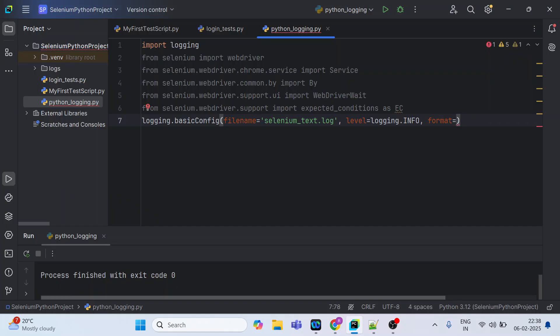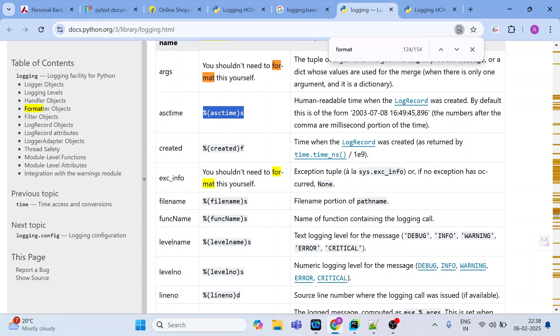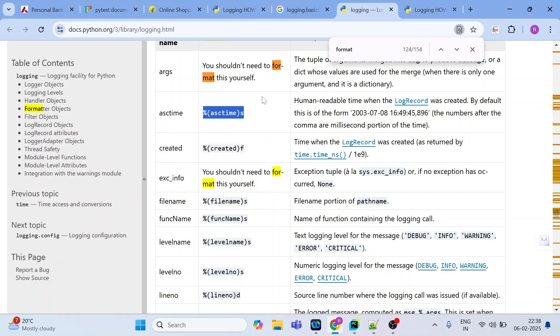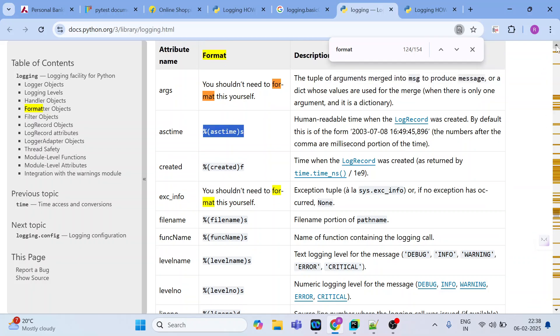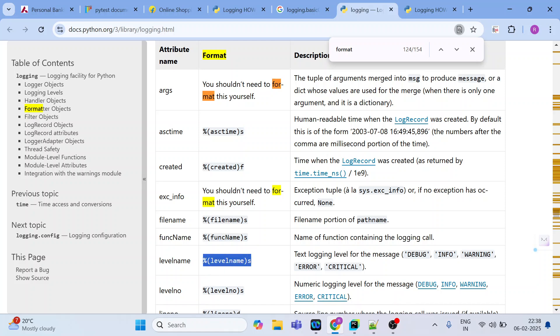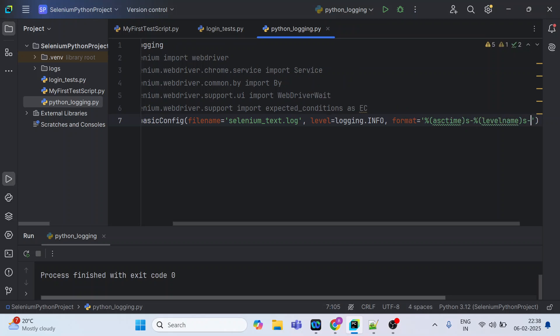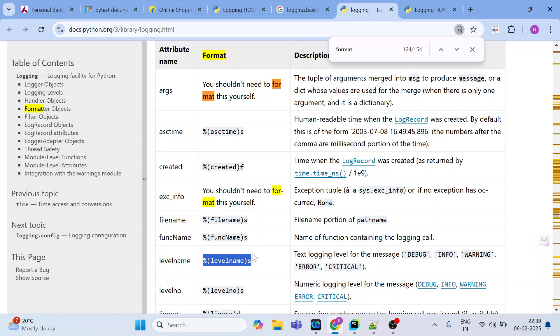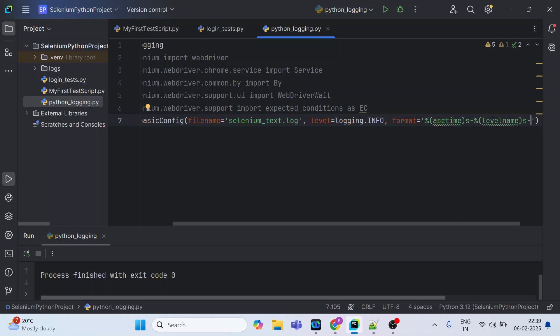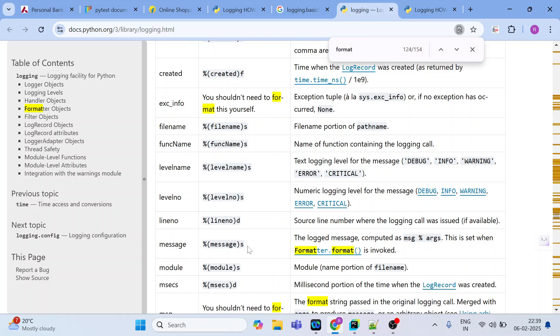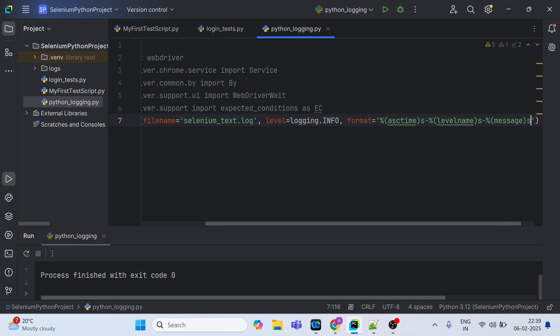We are going to use certain attributes which might be required for my test script in the format section. So I will give single quote and closing single quote and mention all these format attributes. asctime - the time in ascending order, human readable time. There's an 's' given over here, it means it will convert the time into string. Next we can choose probably the logger label name. This entry will get recorded into my log file which is selenium_test.log. And we can choose the message also - what message exactly we want to see. So this particular logging is done.